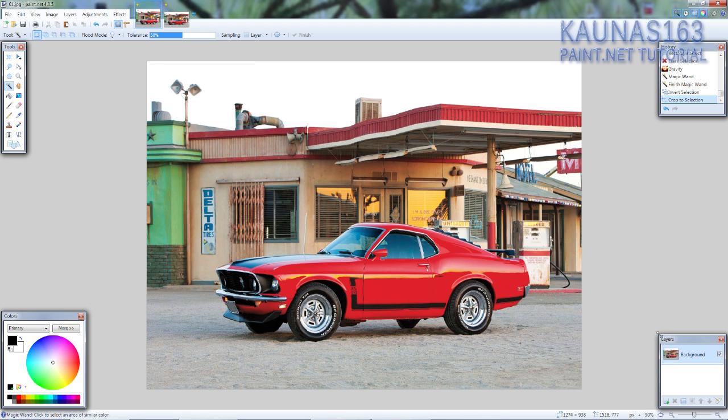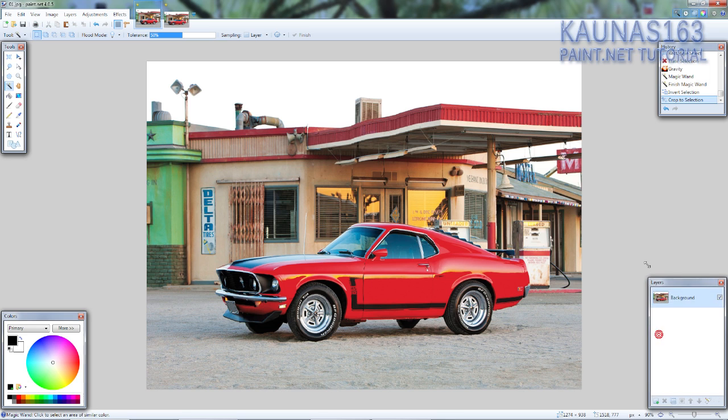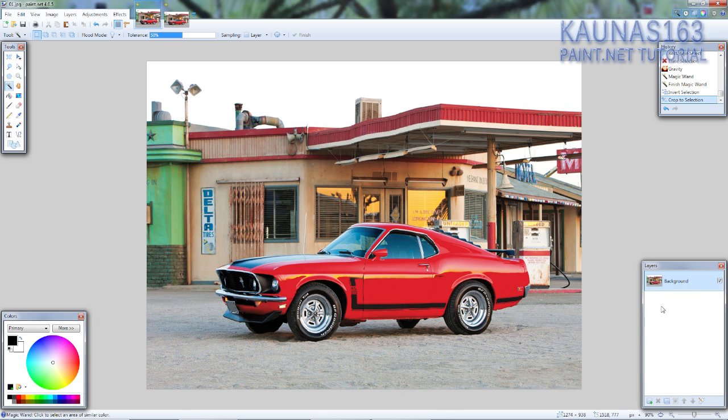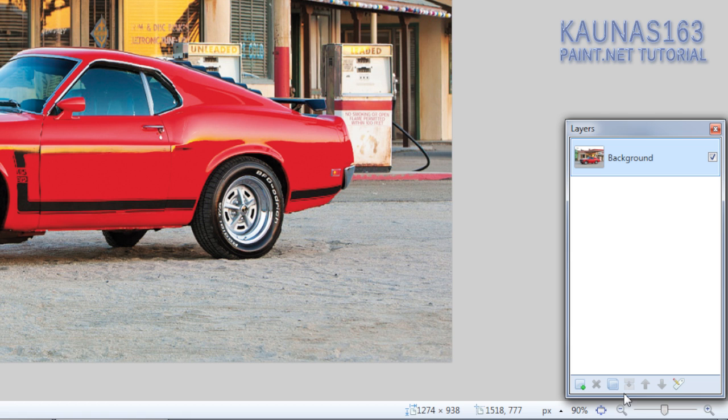So now we can make the style, the photo effect itself. Duplicate the layer twice.